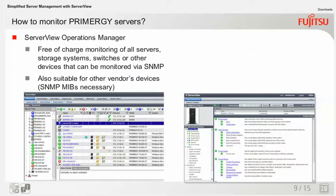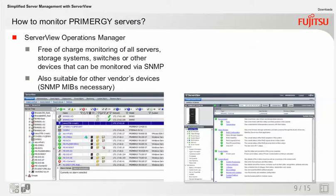It allows you to monitor all generations of Fujitsu PRIMERGY servers, Fujitsu storage systems, tape libraries, other vendors' hardware components like existing servers, storage systems, printers, clients. Simply everything that supports SNMP can be handled by the ServerView Operations Manager. Just integrate the other vendors' SNMP MIBs, which are mostly available on their support websites. Email notifications only have to be set up once with the ServerView Operations Manager.